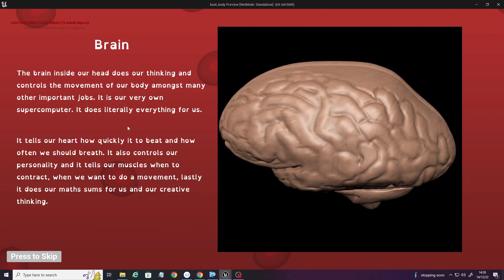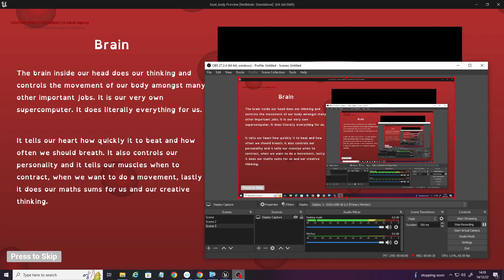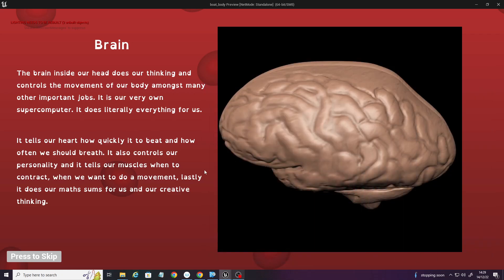The brain inside our head does our thinking and controls the movement of our body, amongst many other important jobs. It's our computer. It does literally everything for us.